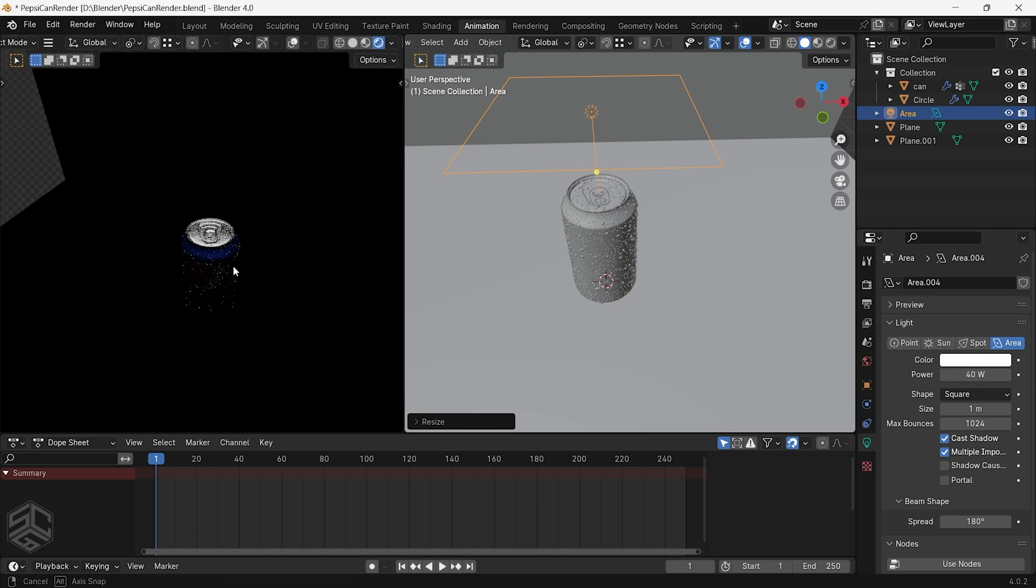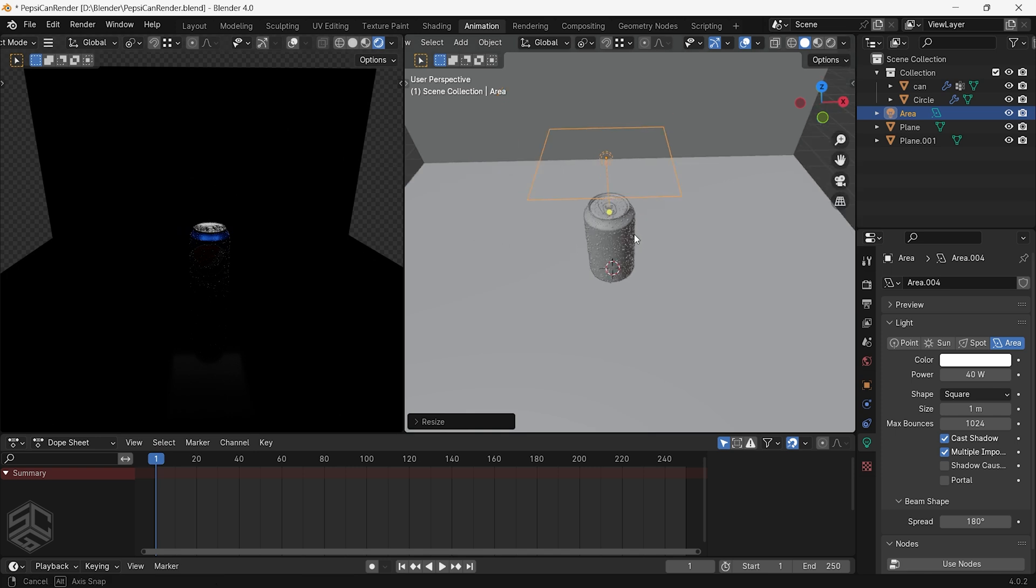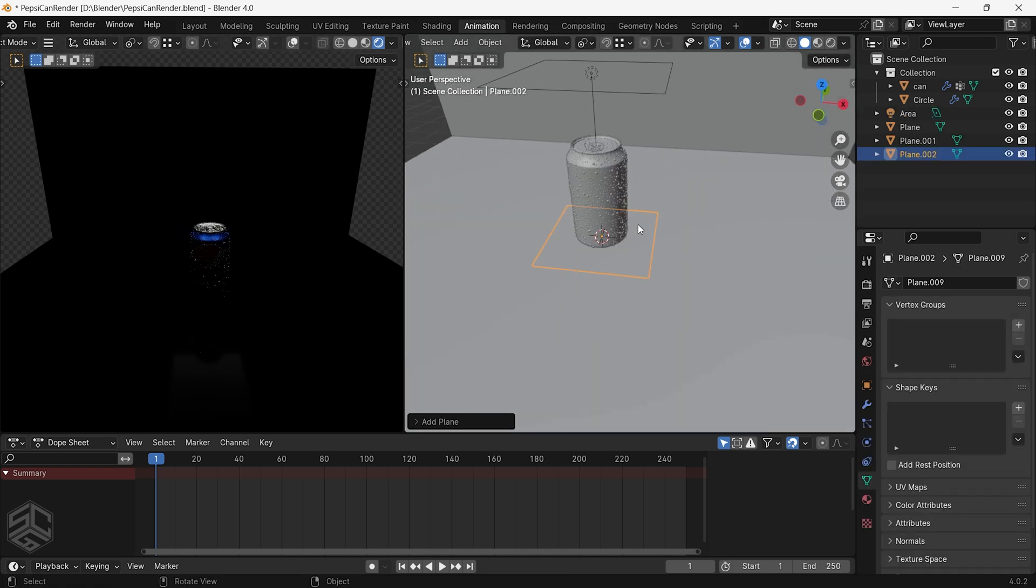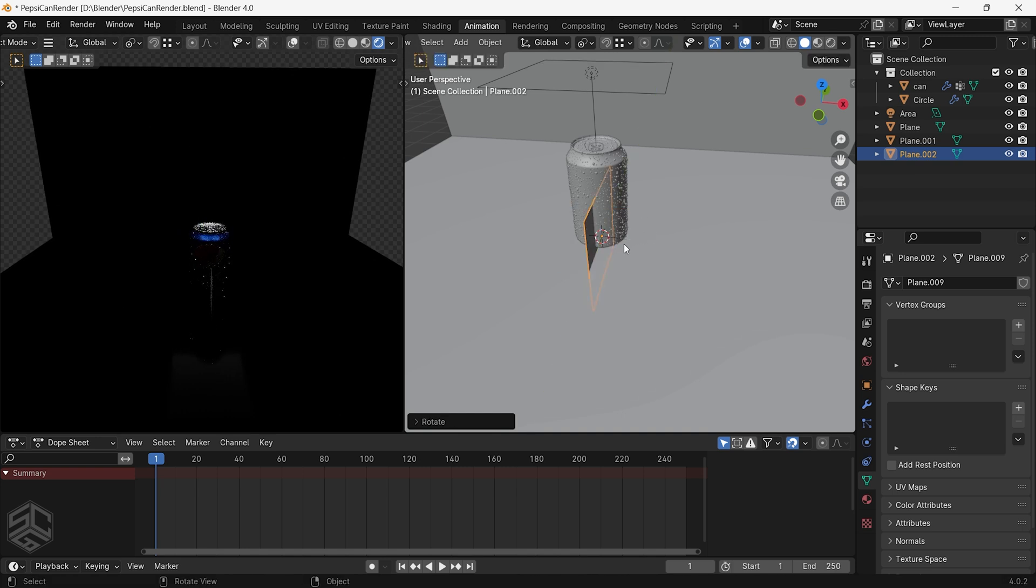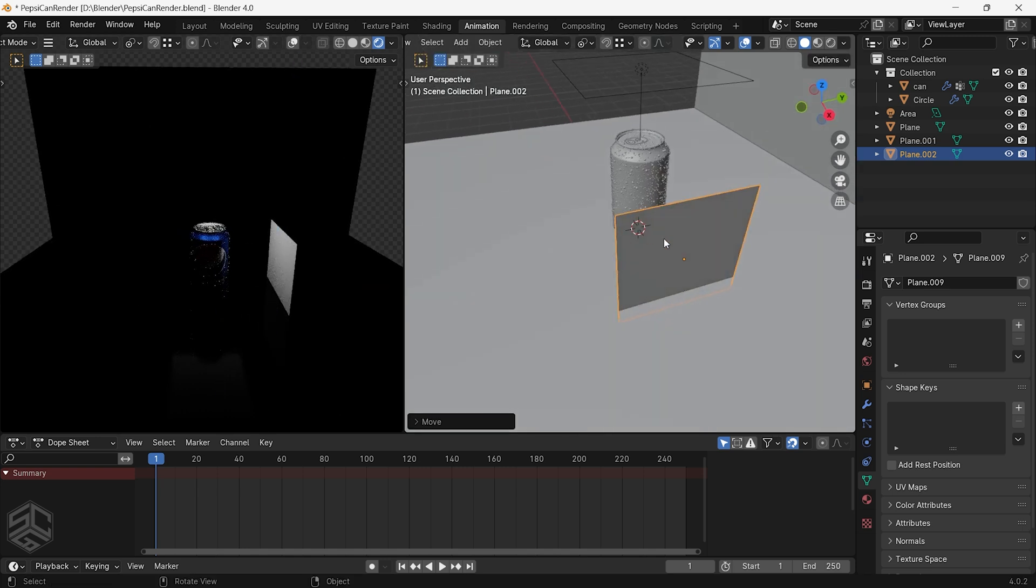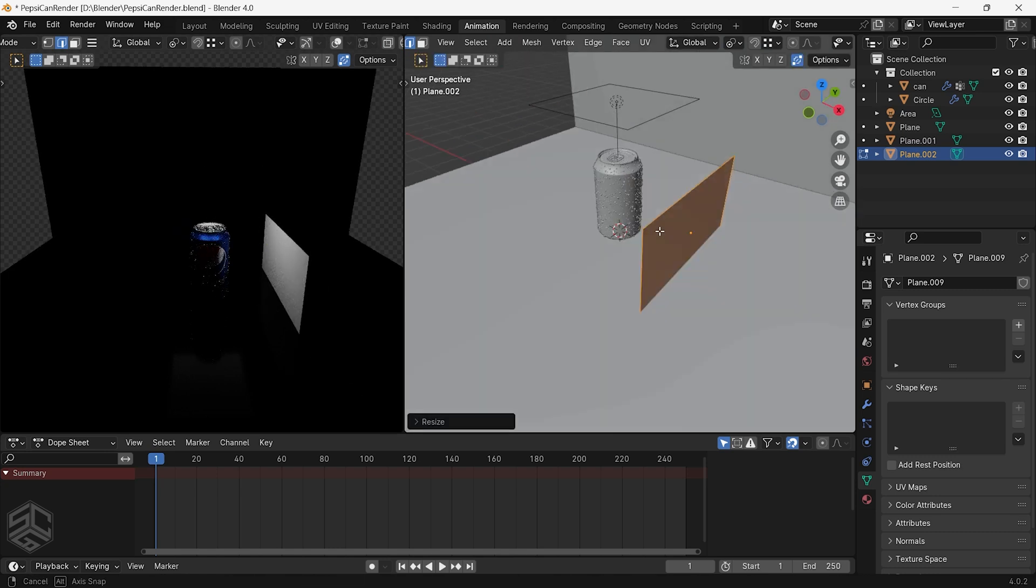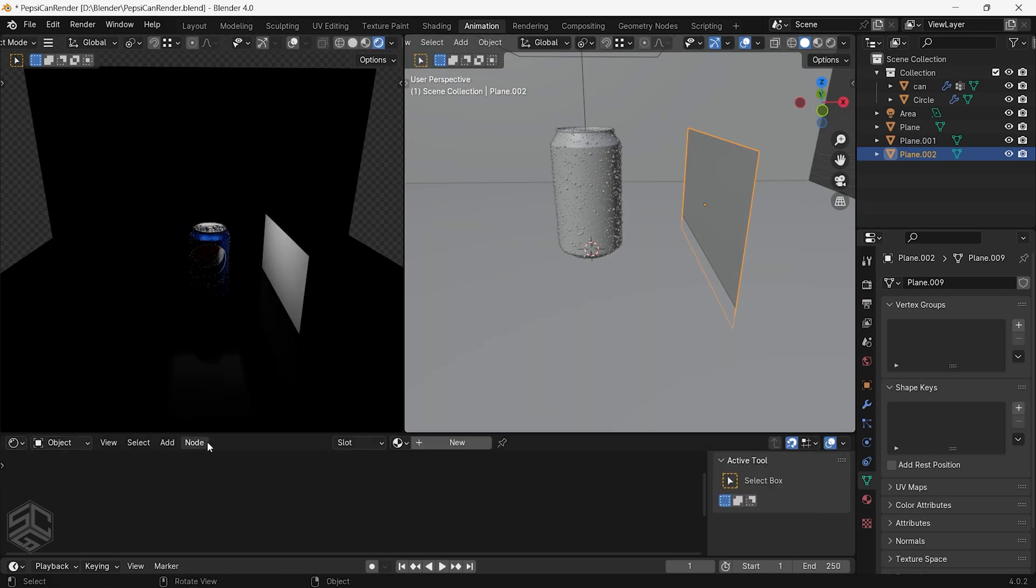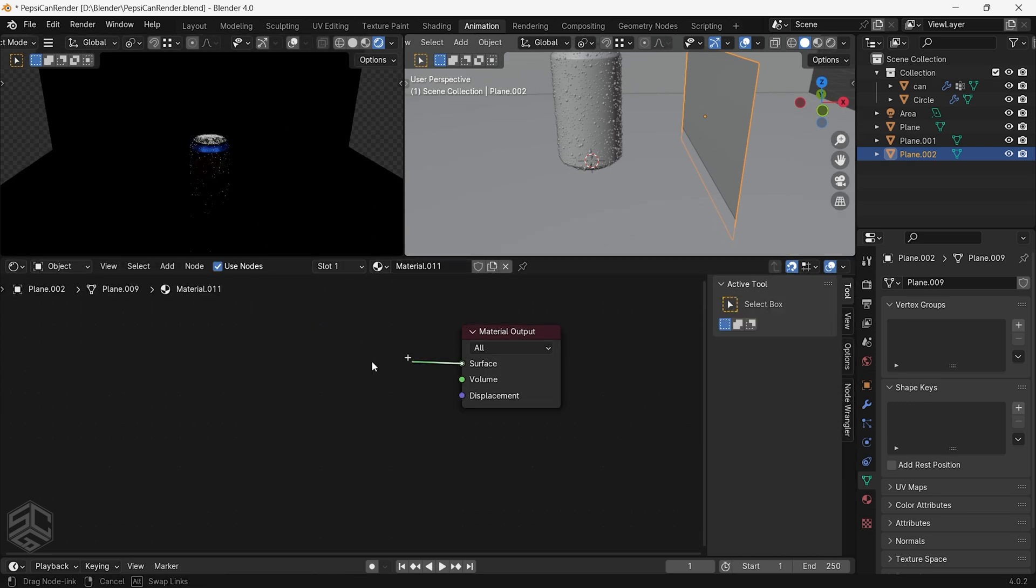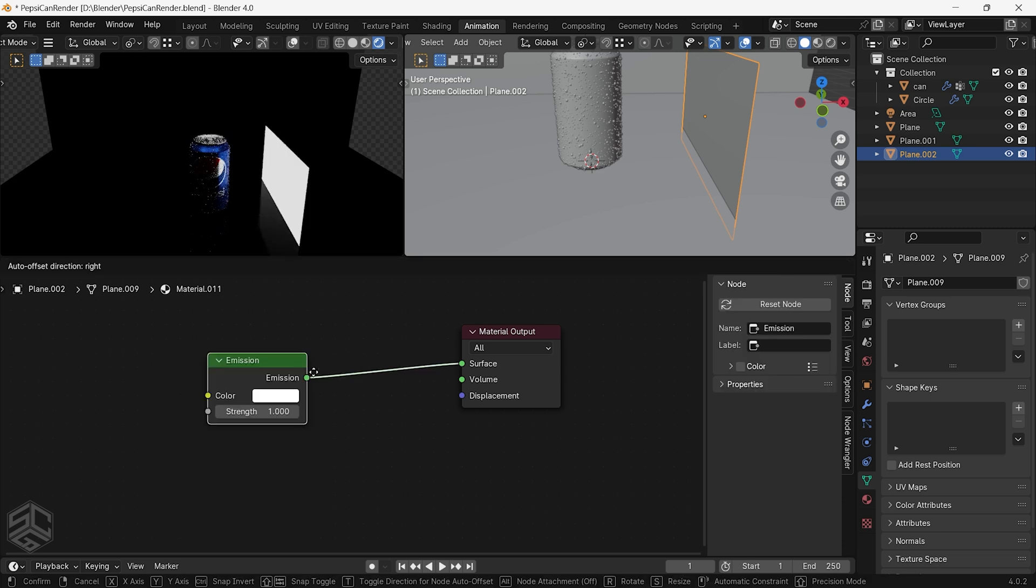Let's add more light to increase visibility on the can. Here I will use plane instead of area light in order to add gradient and remove the sharp edge of the light. Just add a plane then rotate and position it on this side. I will change this window to shading and with the plane selected add new material.